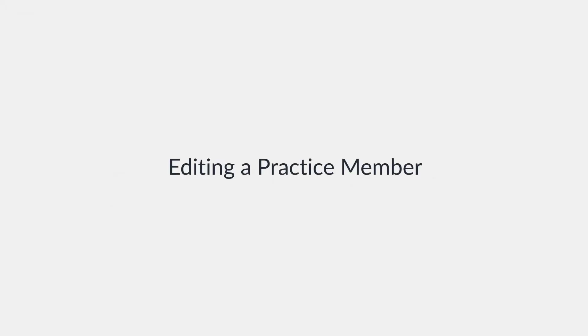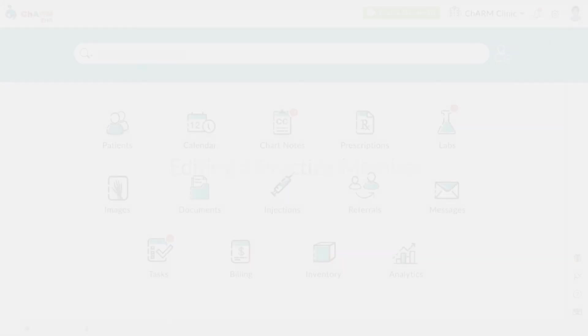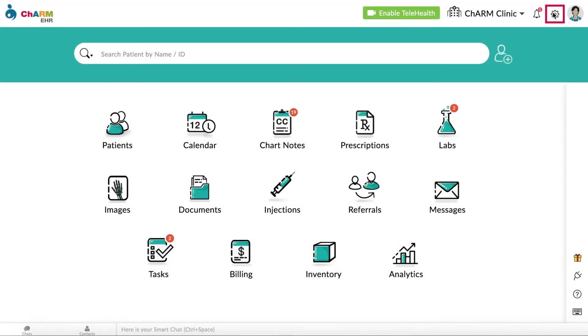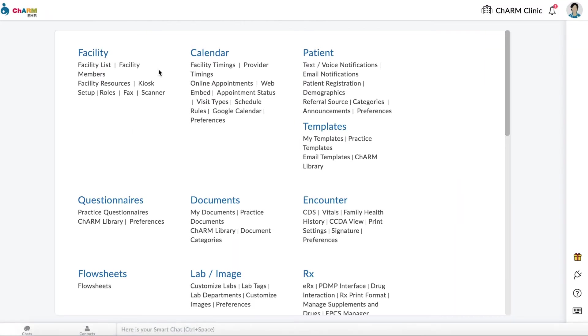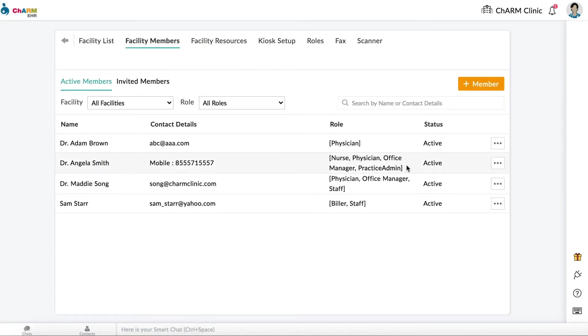Editing a practice member. Once the practice member has accepted the invitation, you can return to Settings, Facility, Facility Members to configure additional details.